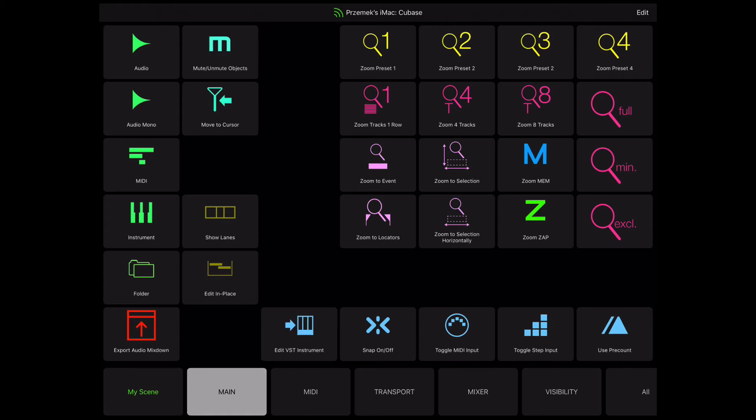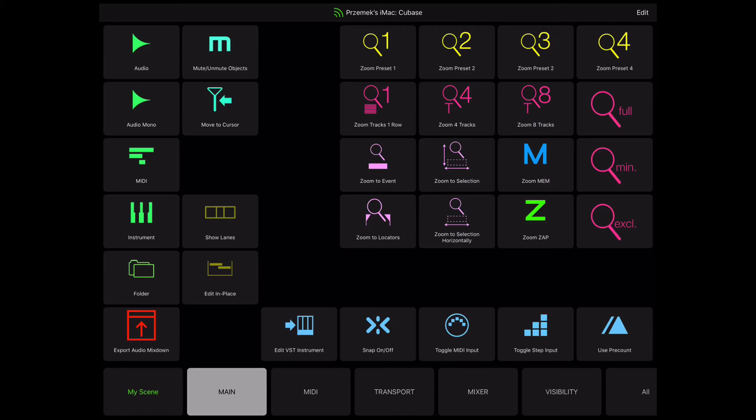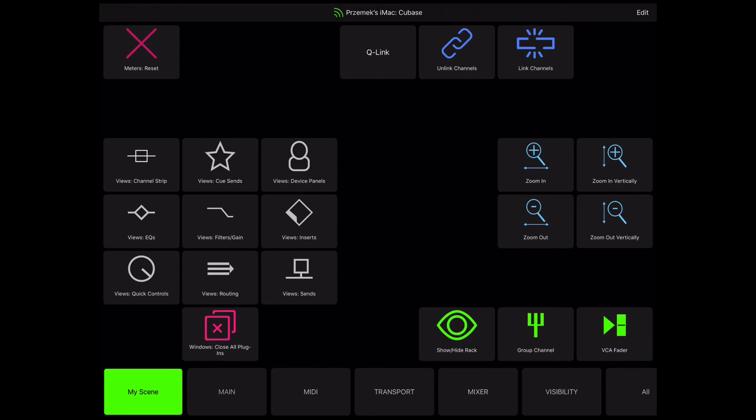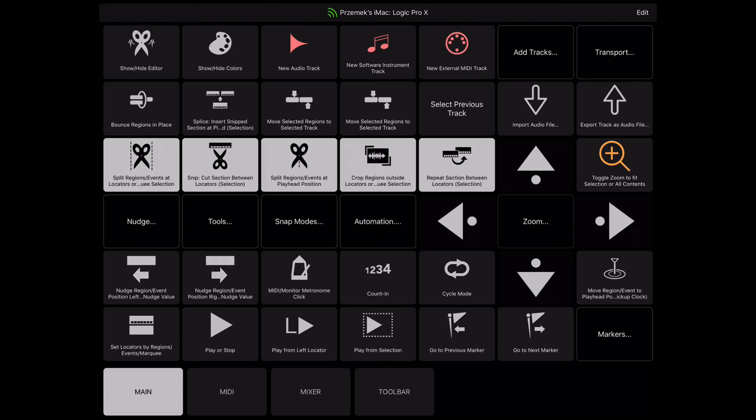By default, touching a scene button will display the corresponding assigned view. However, views can also be displayed by buttons.